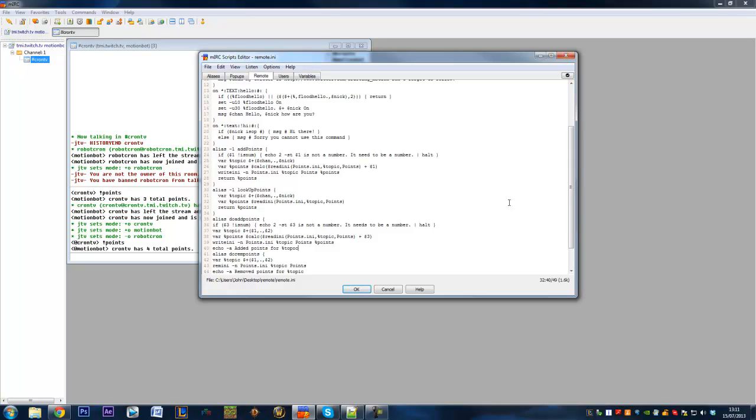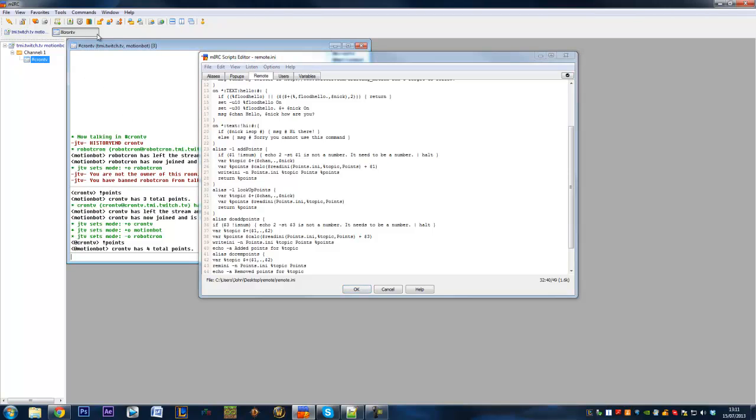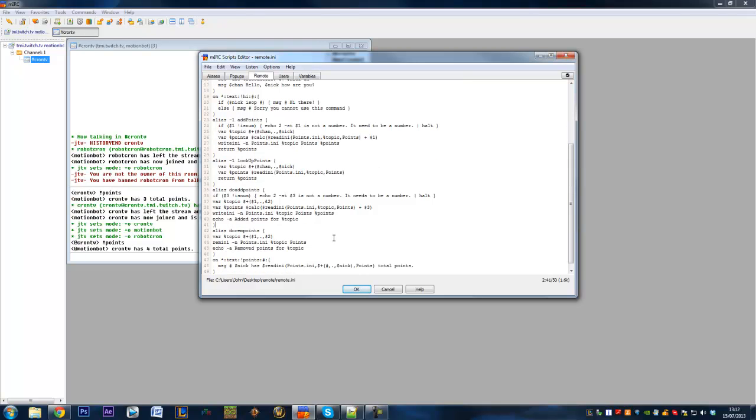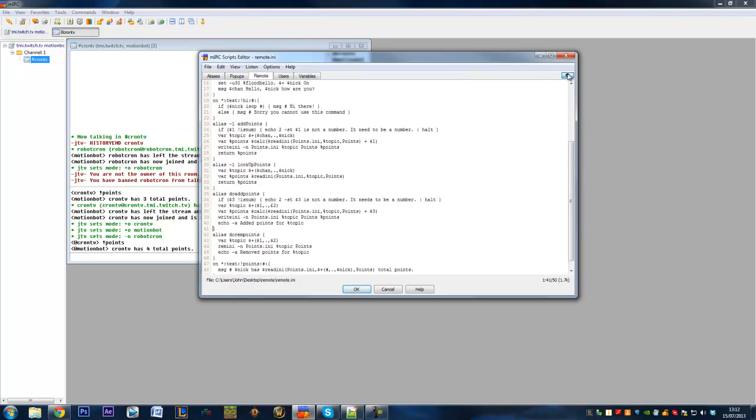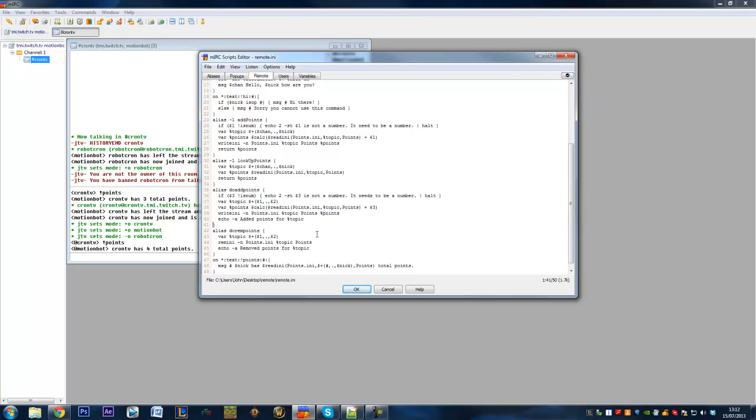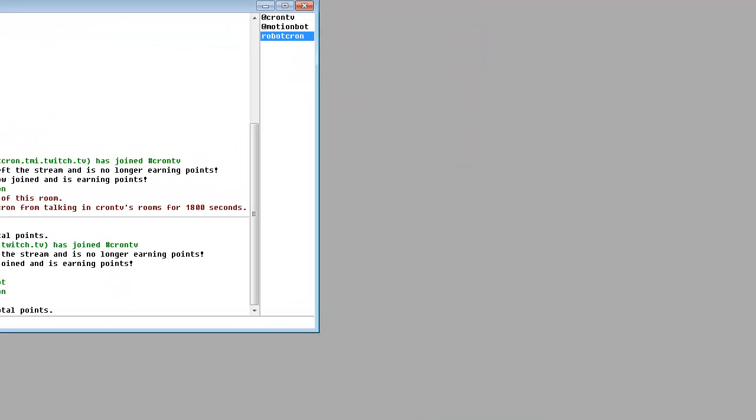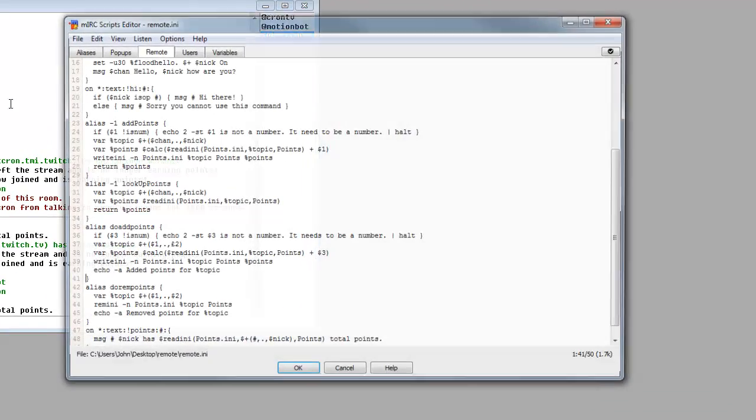So in your console, which is here for anyone that doesn't know, it's going to say every time someone gains points, add points or blah blah blah, you get the idea. Then we need to go to the next line and close it off with a squiggly bracket. We can make sure all our brackets are ok, check the brackets, and it's indented it and done all that lovely stuff for us. Click ok and that is all our aliases set up.